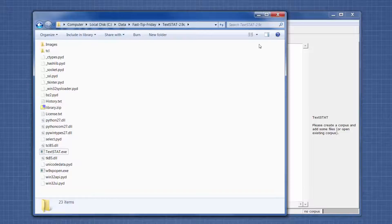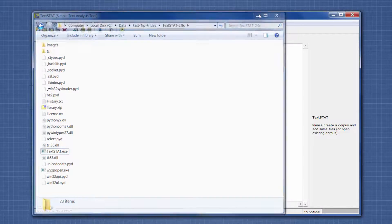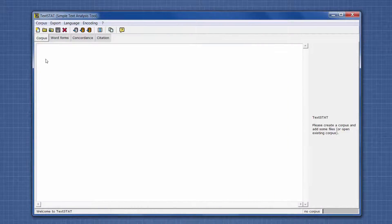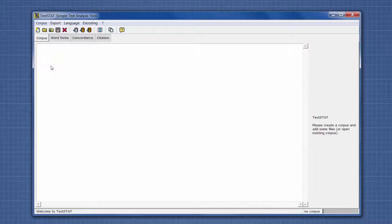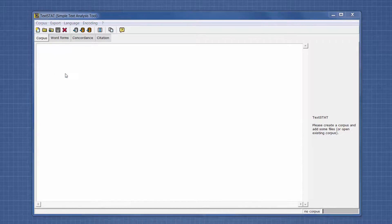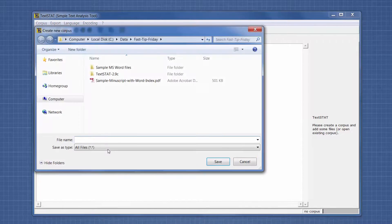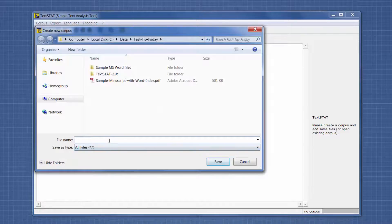Once you open the software, this is what it looks like. What you need to do first is create a corpus, and then you're going to put your Word documents or whatever documents you have into it. I'm going to click New Corpus and just name it test.